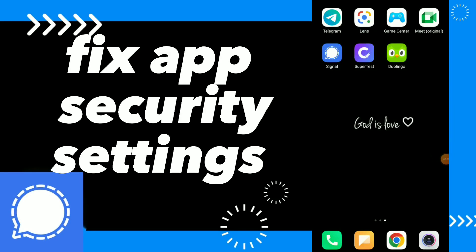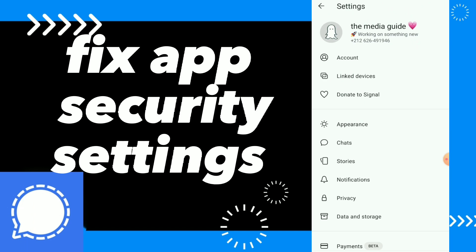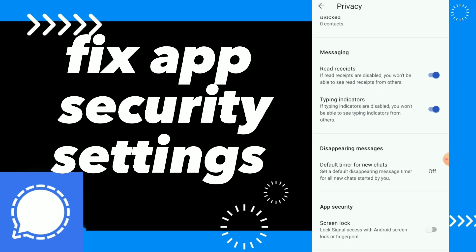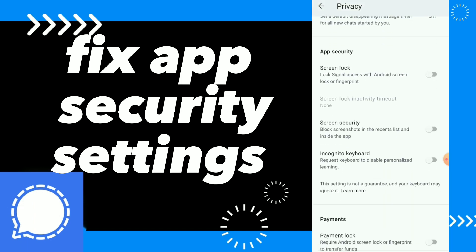In this video I will show you how to fix app security settings. Go to your Signal app, click on your profile, click on privacy, scroll down and you will find app security.